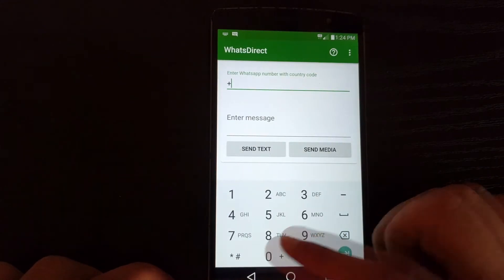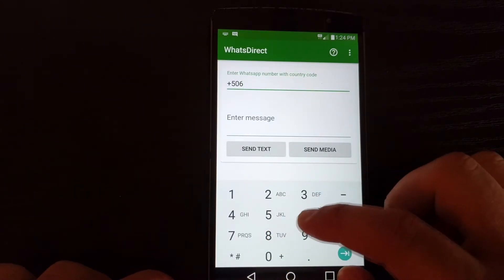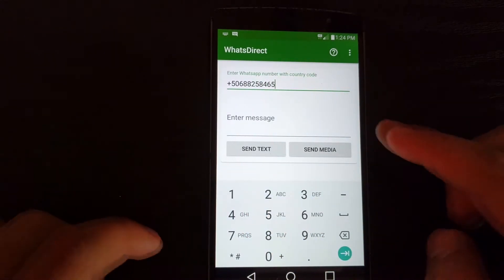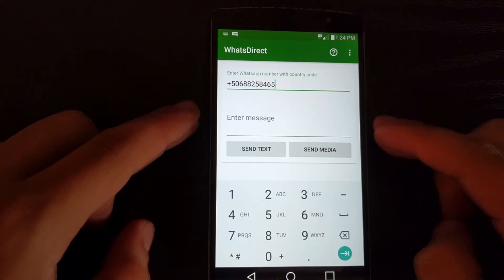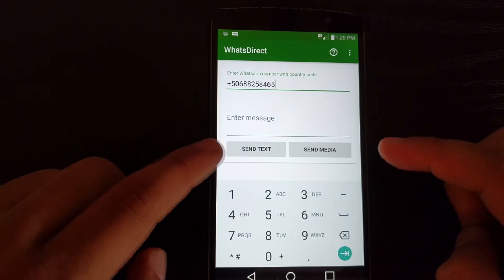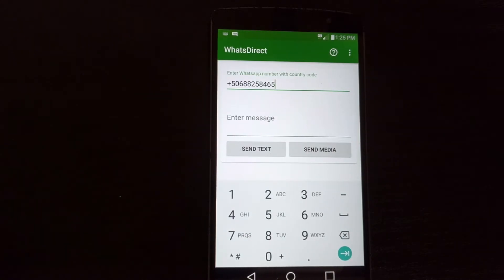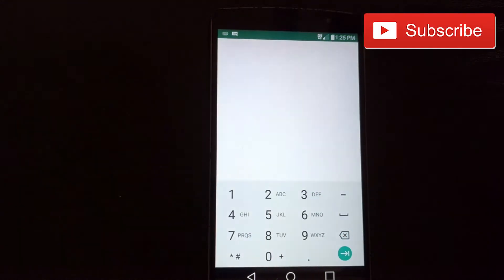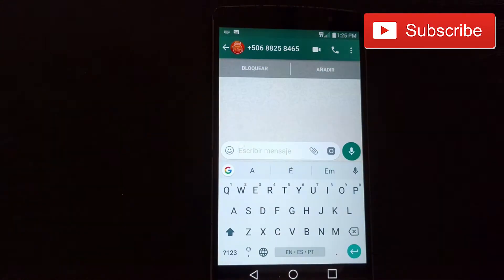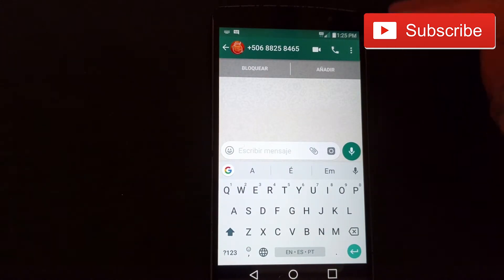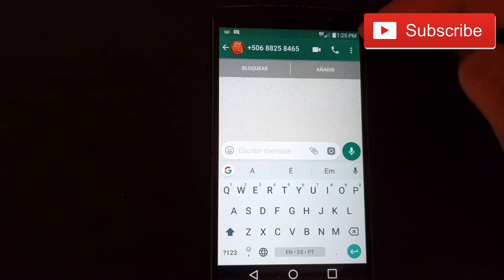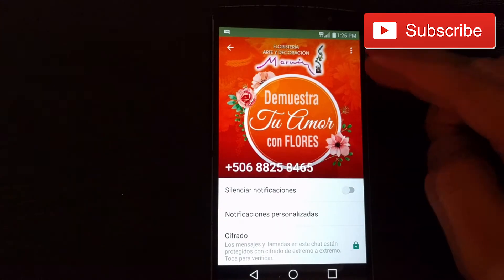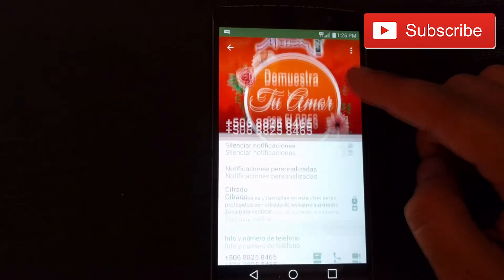The first phone number is 506-8825-8465. I have a field to enter a message and then options to send text or send media. I'll just leave the message field empty and hit send text. You can see that the phone number isn't saved, but this is the number I entered and I can see the person's information — it's a flower shop.